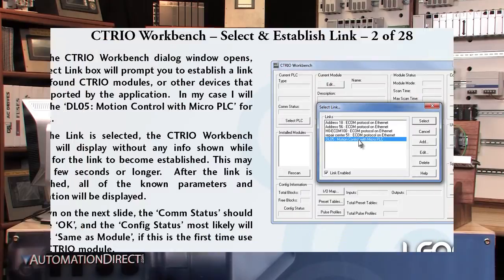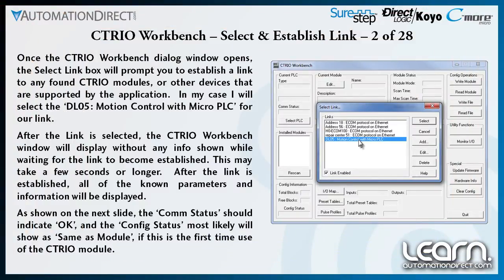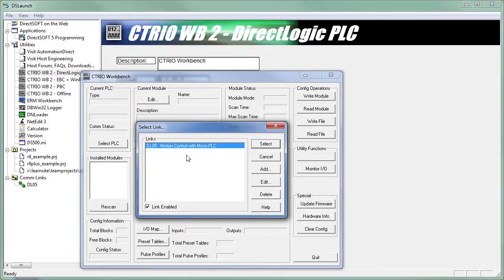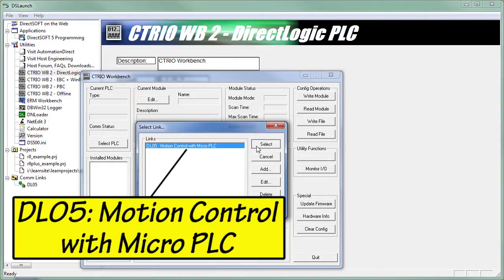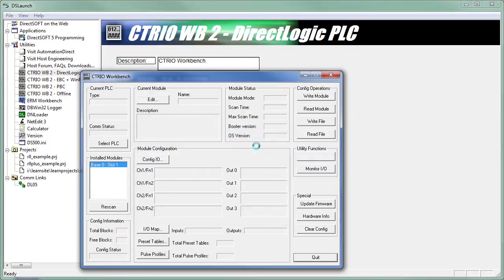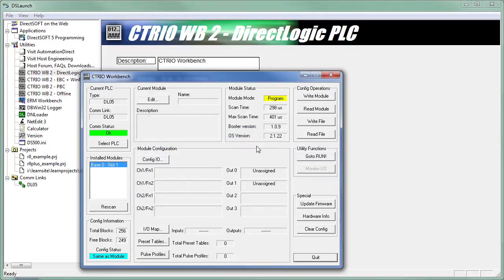Once I have the CTRIO Workbench dialog window open, the Select Link box will prompt me to establish a link to any found CTRIO modules. Other devices supported by the Workbench application will also appear. I will select the DL05 Motion Control with Micro PLC for my link, which I had created at an earlier time. It may take a few seconds after the link is established before the known parameters and information are displayed in the CTRIO Workbench dialog window.